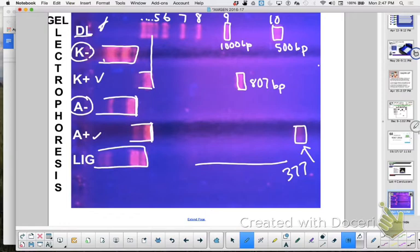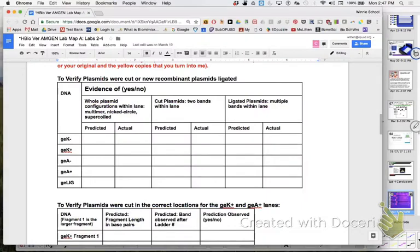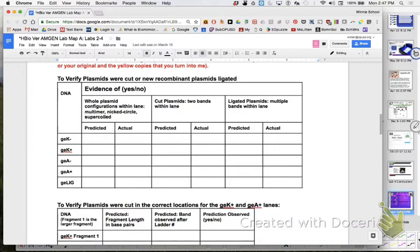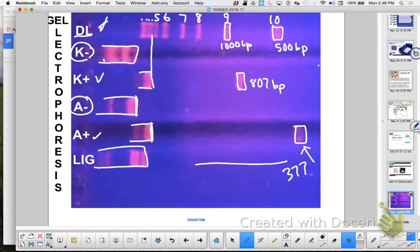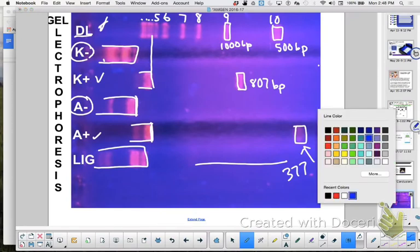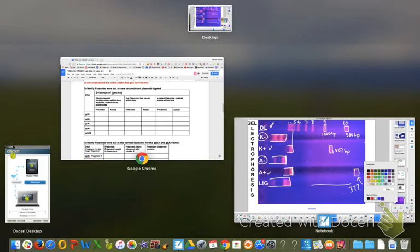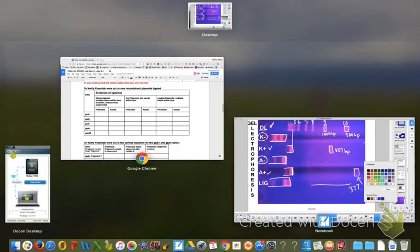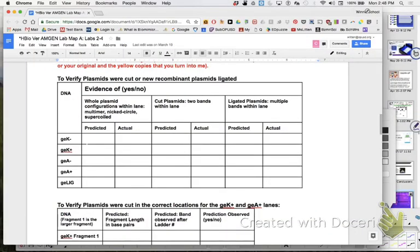So now let's take that information and apply it to your data table. The first data table says whole plasmid configurations within the lane: multiple, nicked, super coil. Would we expect the K minus to have whole plasmid? Yes, I would. Would you expect K plus to have whole plasmid? No. Would you expect A minus? Yes. Would I expect A plus? No, because it was cut.